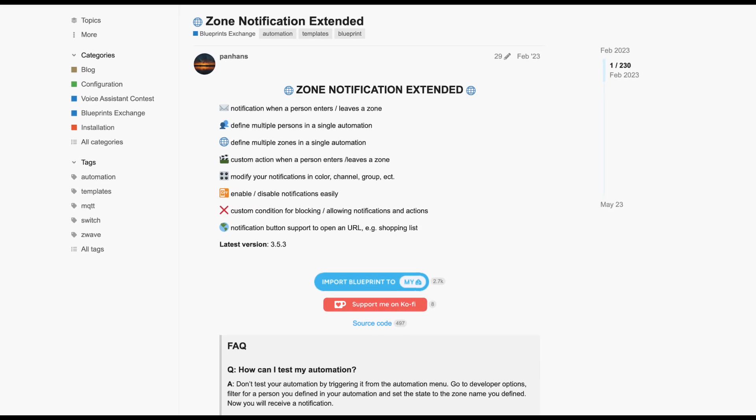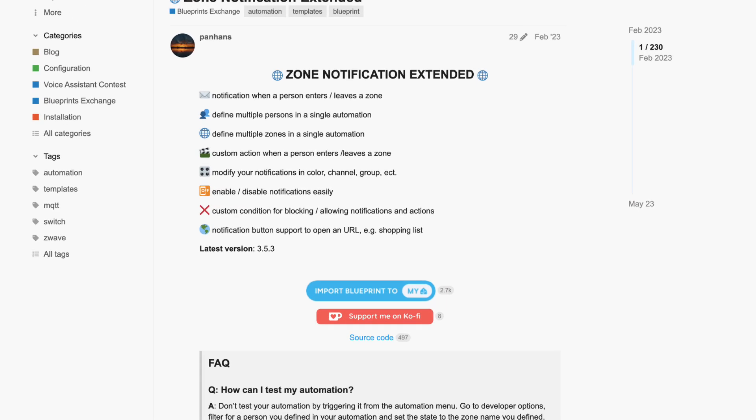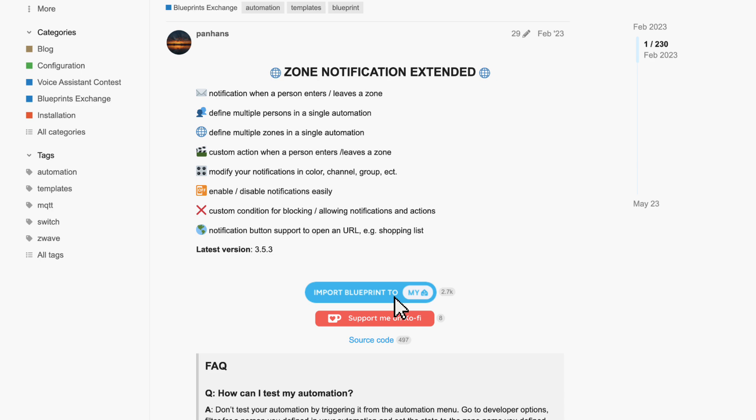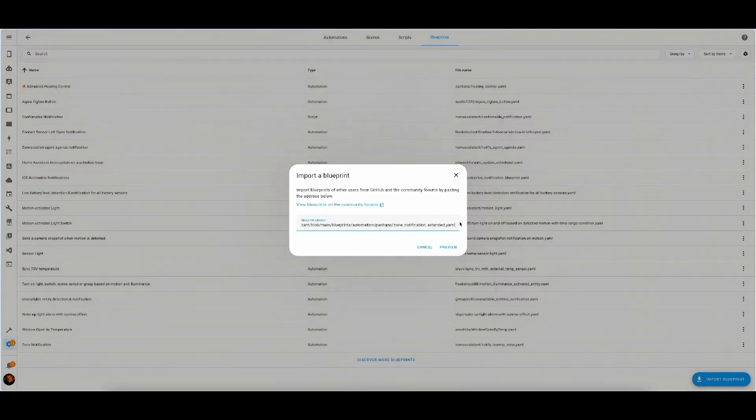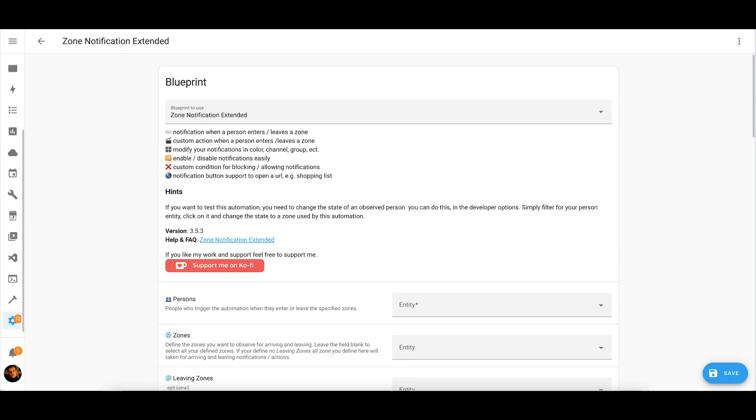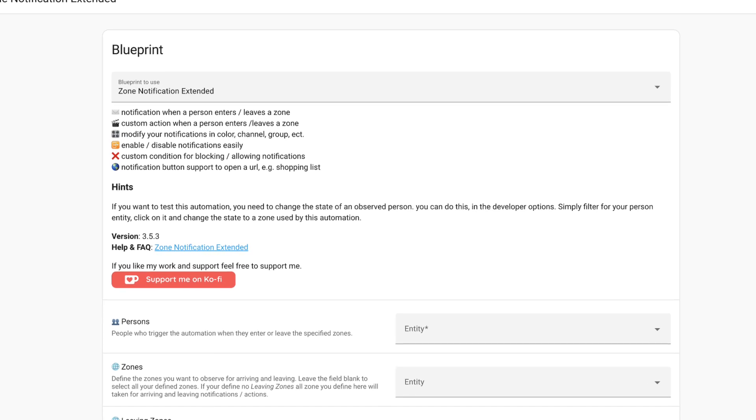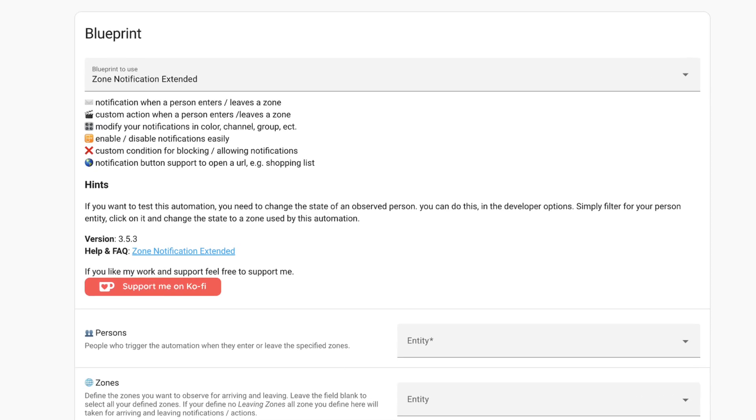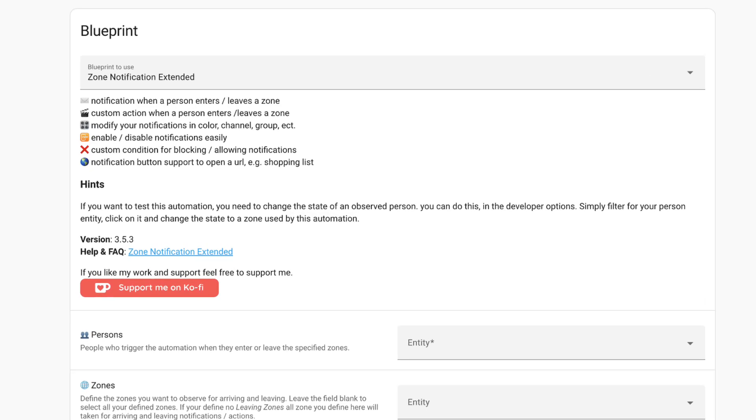Next on our list is a notification extended zone blueprint. Let's add it to our installation in Home Assistant. Let's look into the options that this blueprint provides. First of all, it allows you to get a notification when a person enters or leaves a certain zone. It allows for custom actions, modify your notifications based on color, channel, group, etc. Enable disable notifications easily, custom conditions to block them and notification button support to open a URL whether it's a shopping list or a camera feed. Now let's look at individual configurable options.